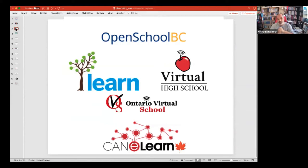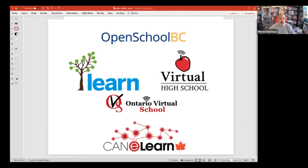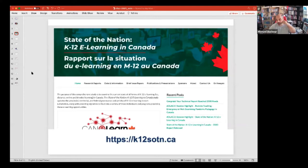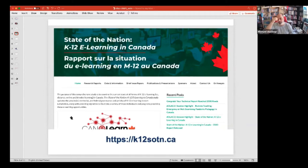Learn, which is a blended and online program in Quebec, the Virtual High School, which was one of the original virtual high schools in Canada and is based in Ontario, and the Ontario Virtual School were all sponsors of this year's report. The project website is available at k12sotn or stateofthenation.ca, and that's really what we've primarily used to keep the reports going in recent years.